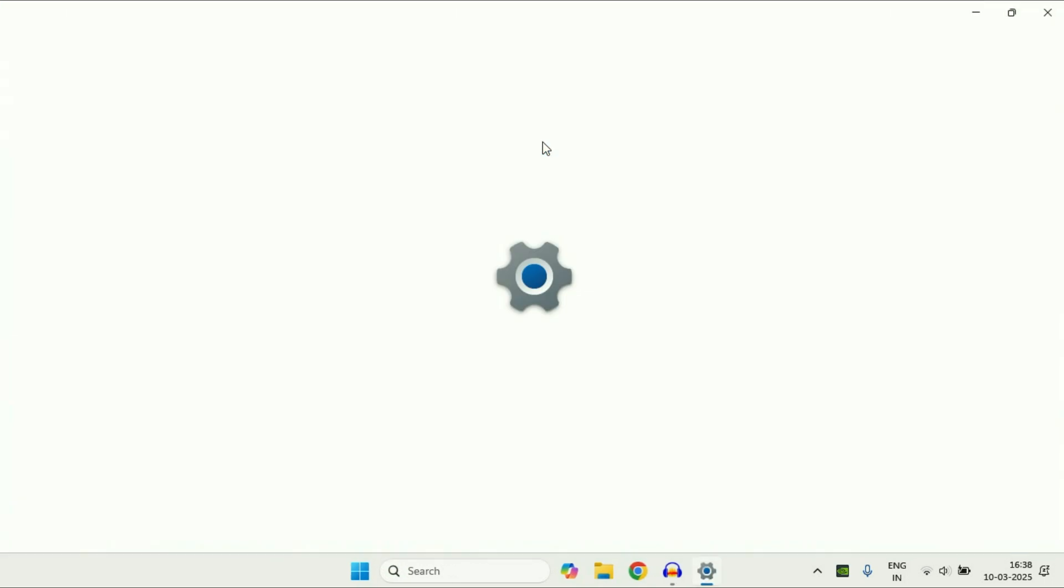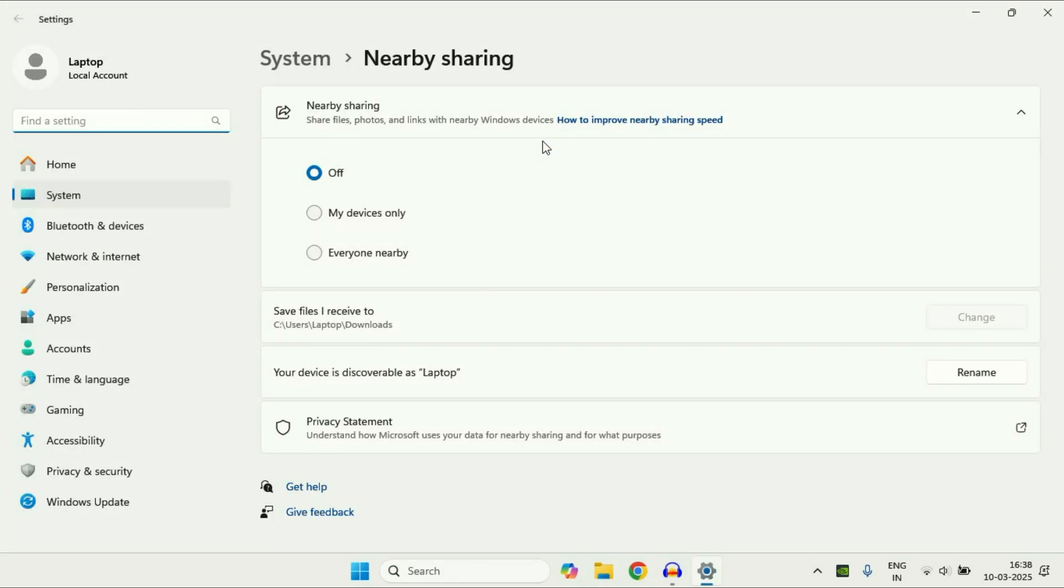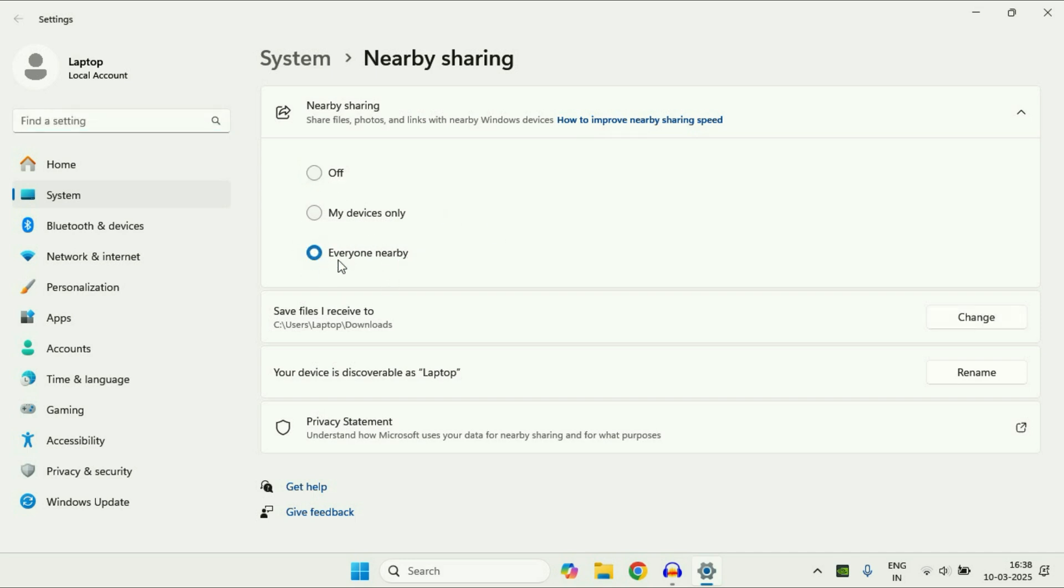Click on it and you can see this option nearby sharing. This will help you to share files, photos and links with nearby Windows devices. Now you have to select the third option everyone nearby. So you have to select this option and you have to enable nearby sharing on your second laptop as well. Select the same option.